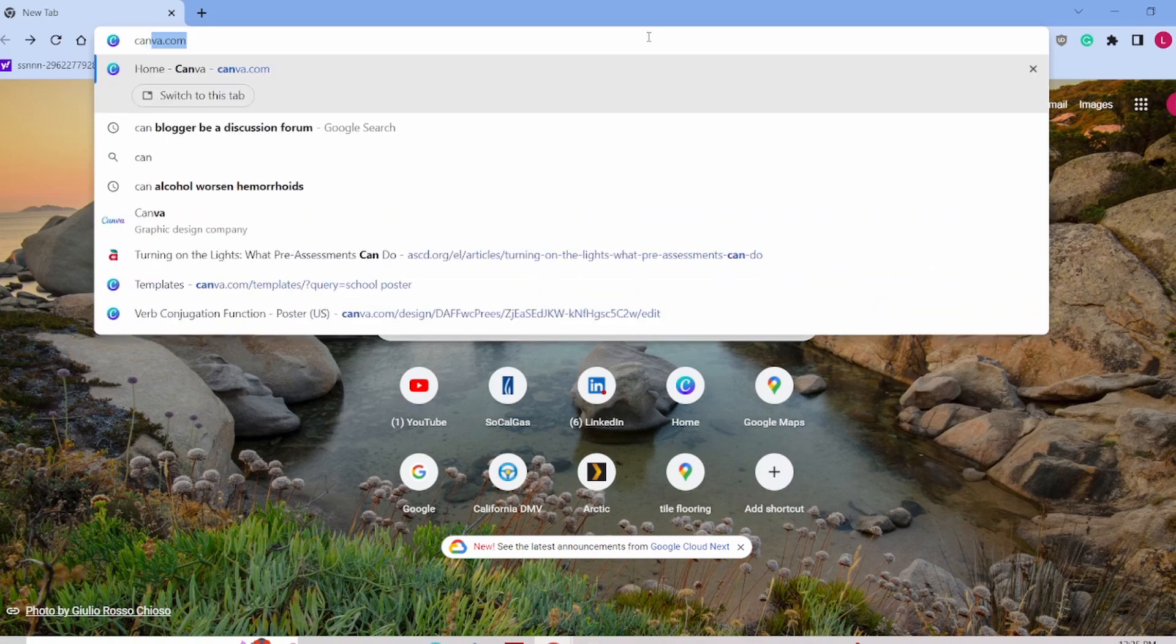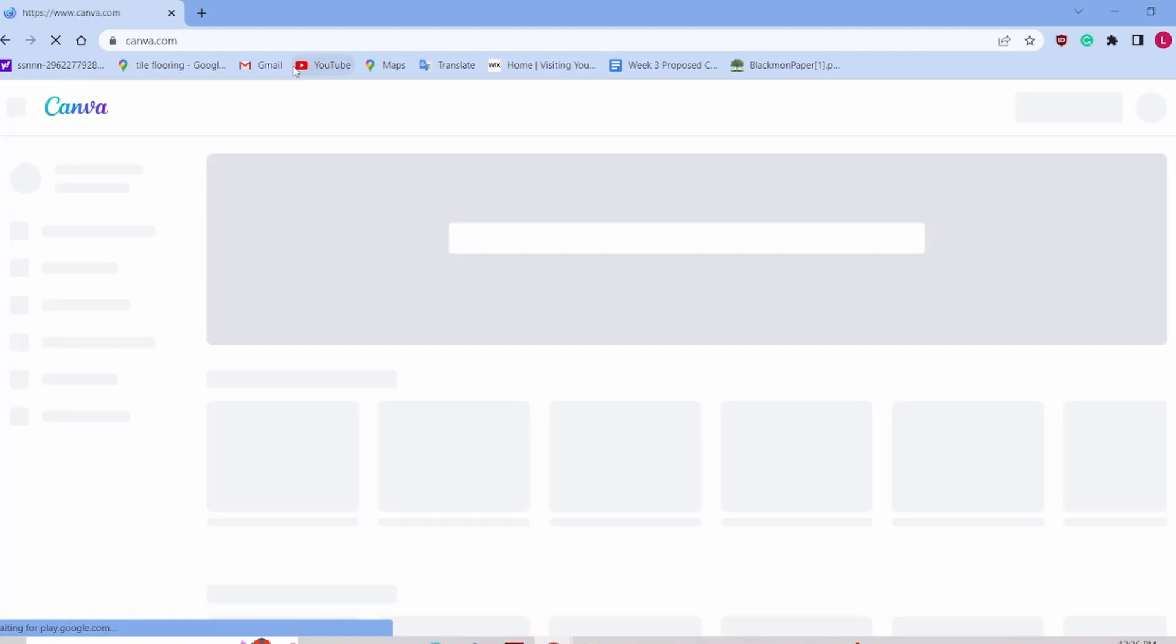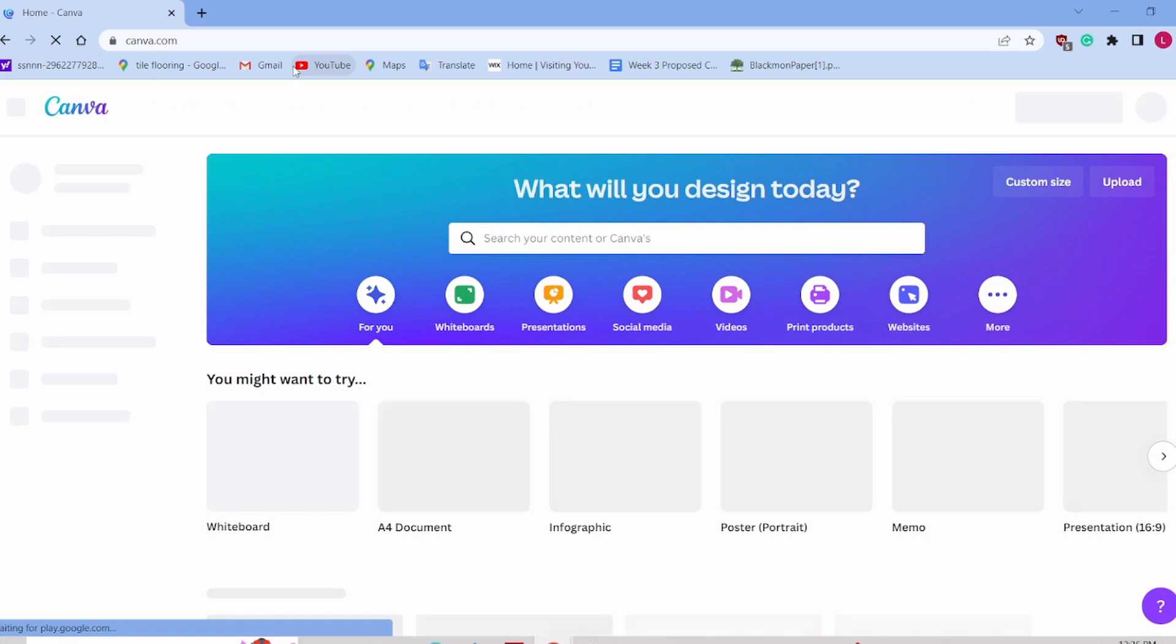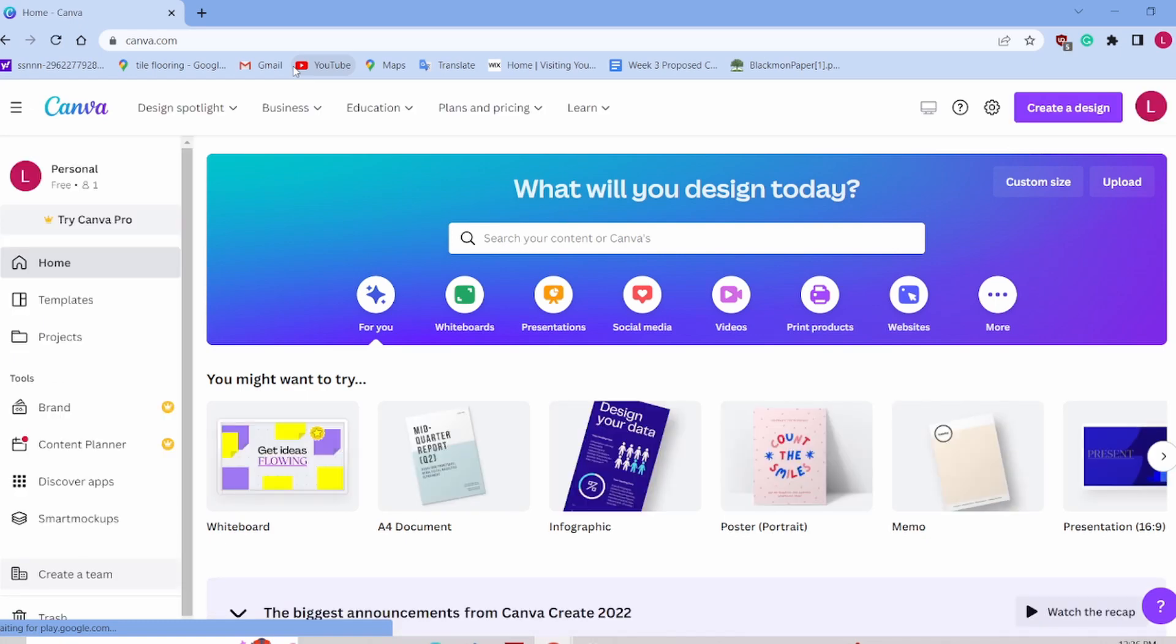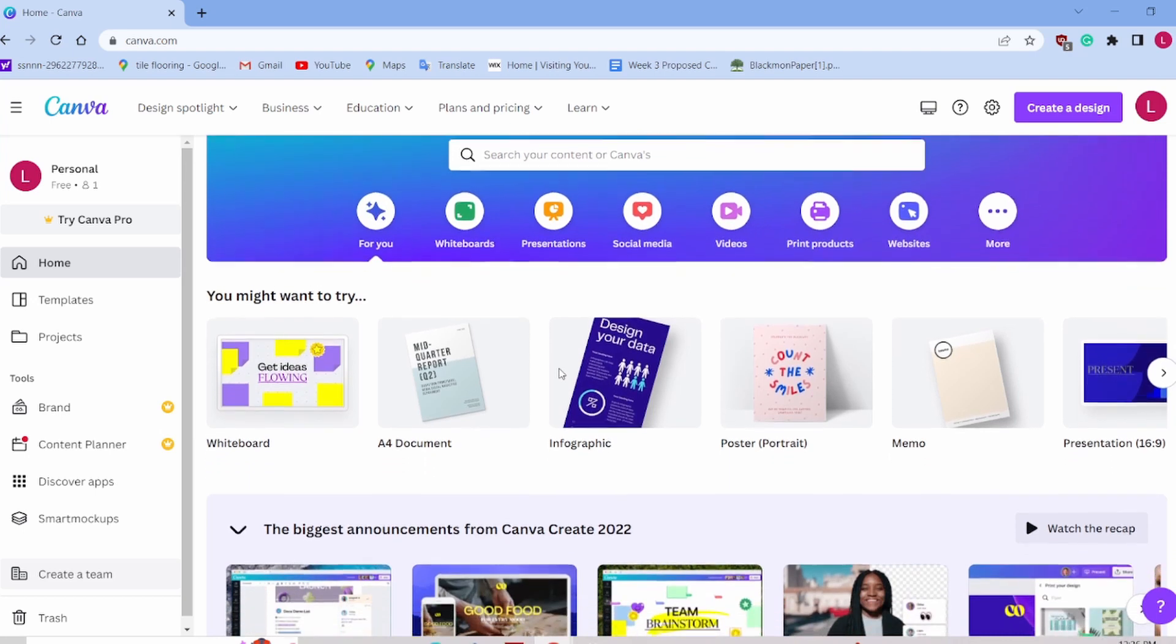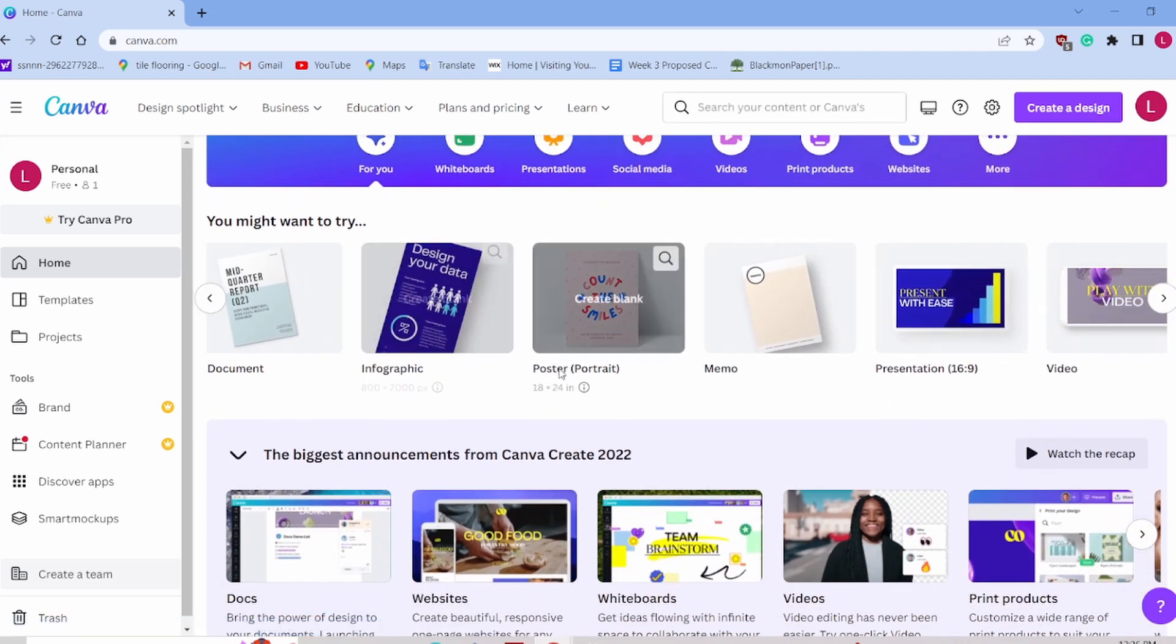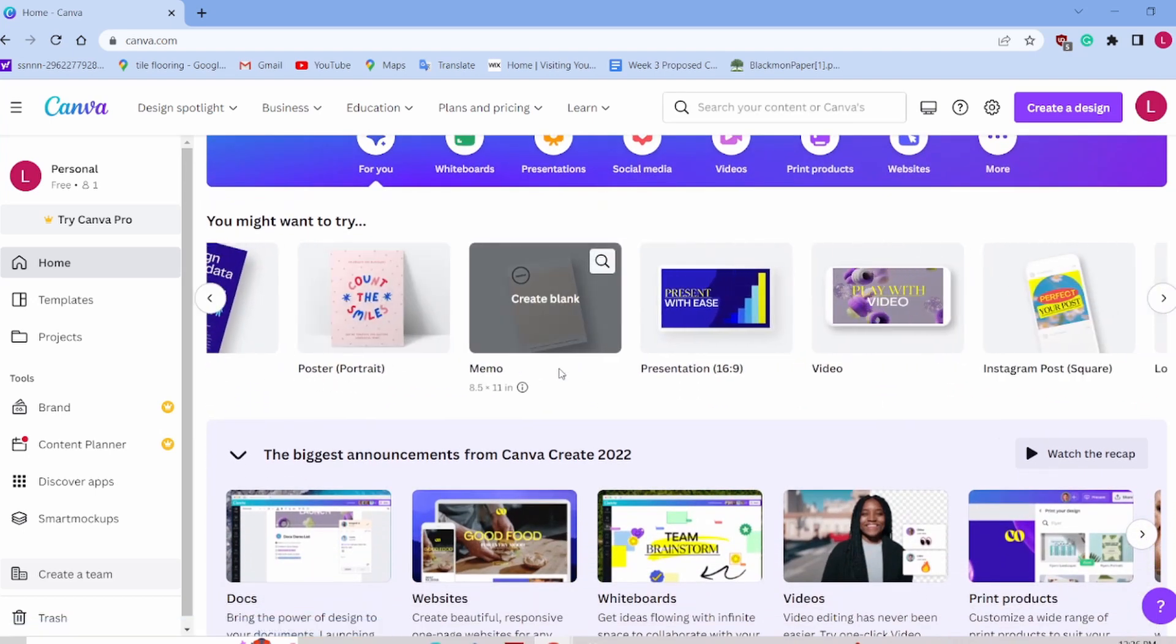Let's go to canva.com. With Canva, you can make a variety of different multimedia productions: whiteboards, presentations, social media, videos, print products. Take a look at some of these examples.